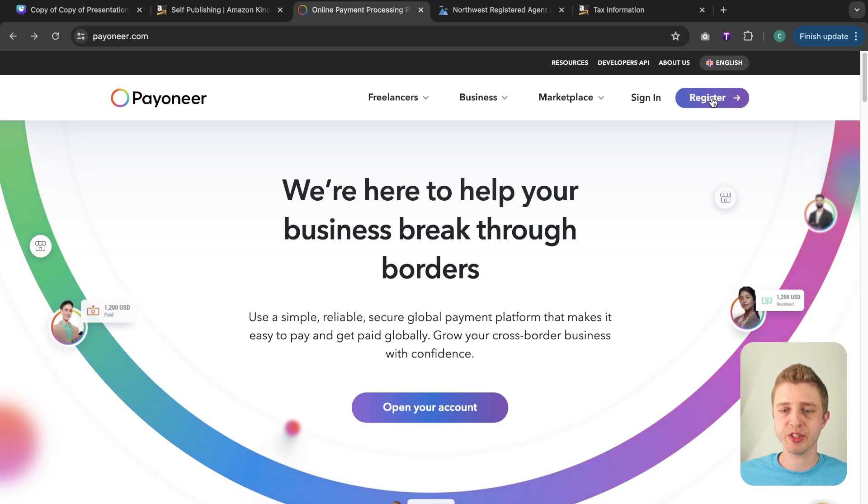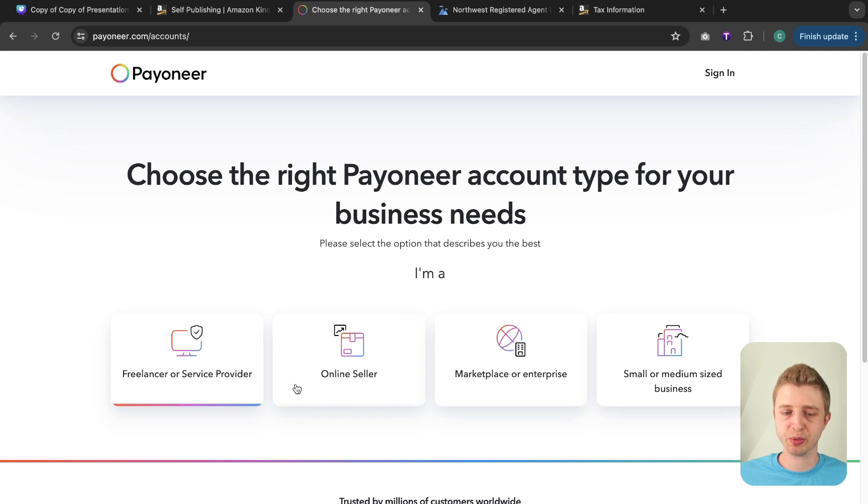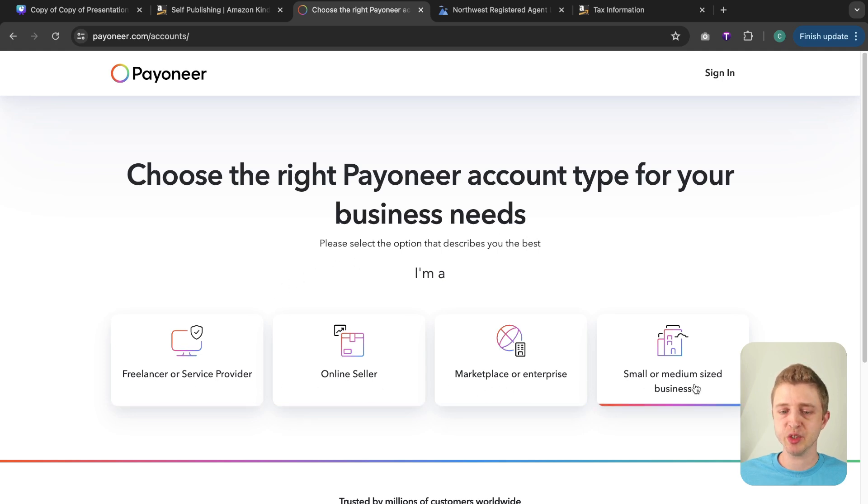So you click on register right here and then it's going to ask you what kind of account you want to create. So freelancer or service provider, online seller, marketplace or enterprise, small or medium-sized business.